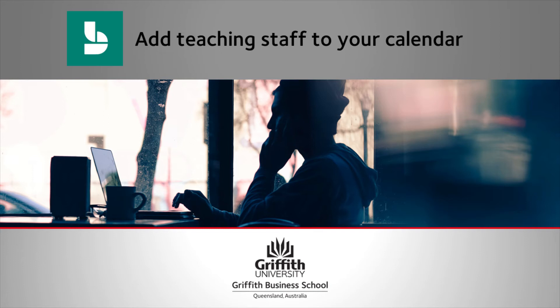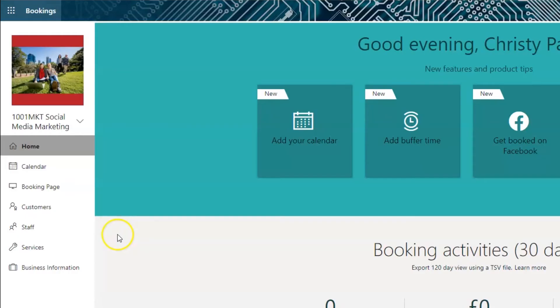This video will show you how to add your teaching staff to the Bookings calendar so that students can book in with their tutor for an interactive oral.